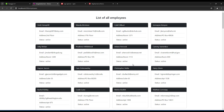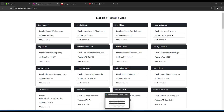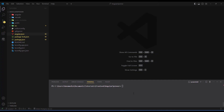Before we start, make sure to check the description for the link where you can get the project files, including the starting project and the finished project. I made that for free — you can check my GitHub and make sure to leave a star. I'm going to go into my code editor and show you the version without a loading spinner, and we'll improve it as we go.